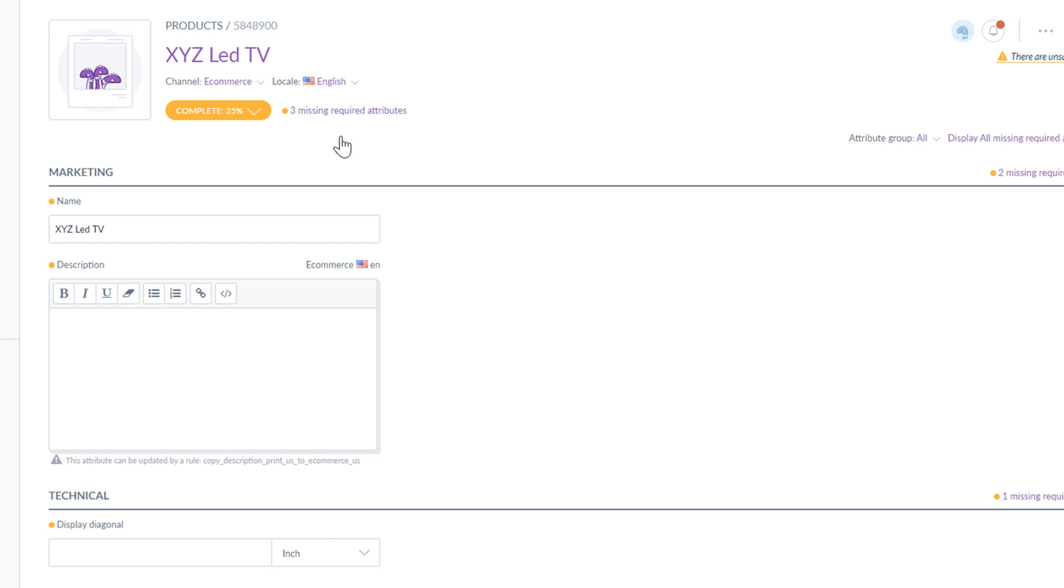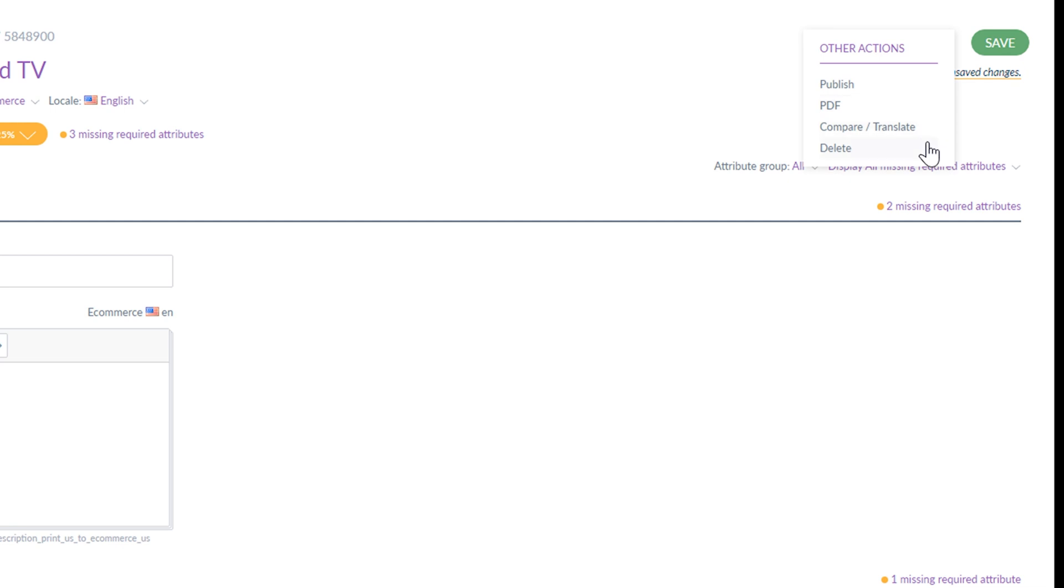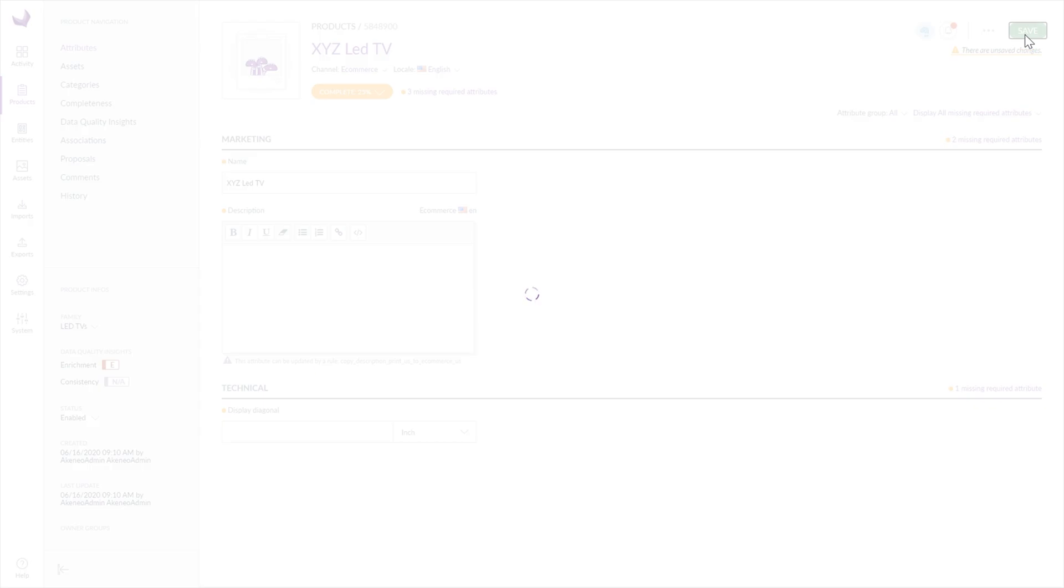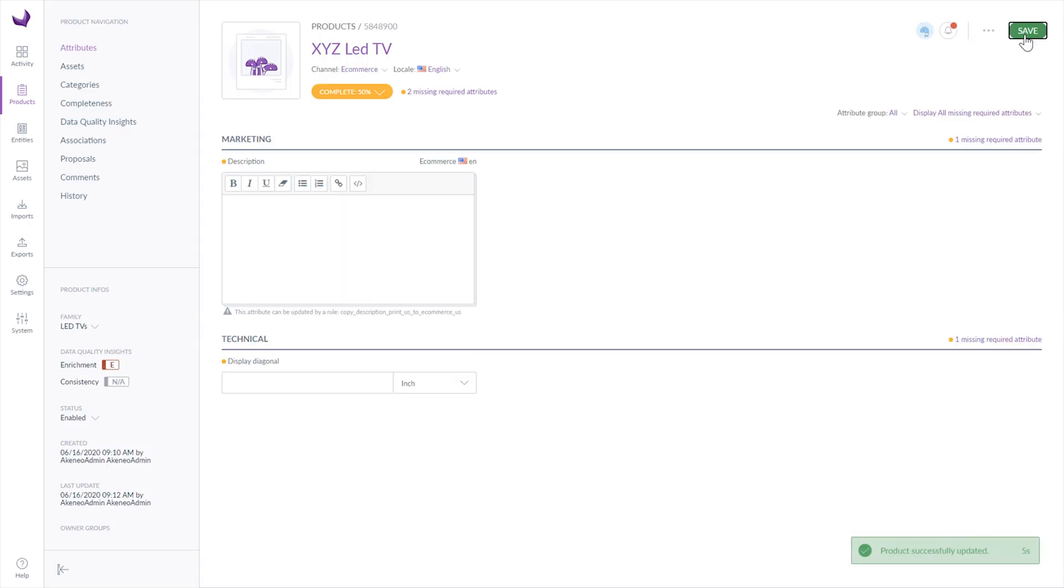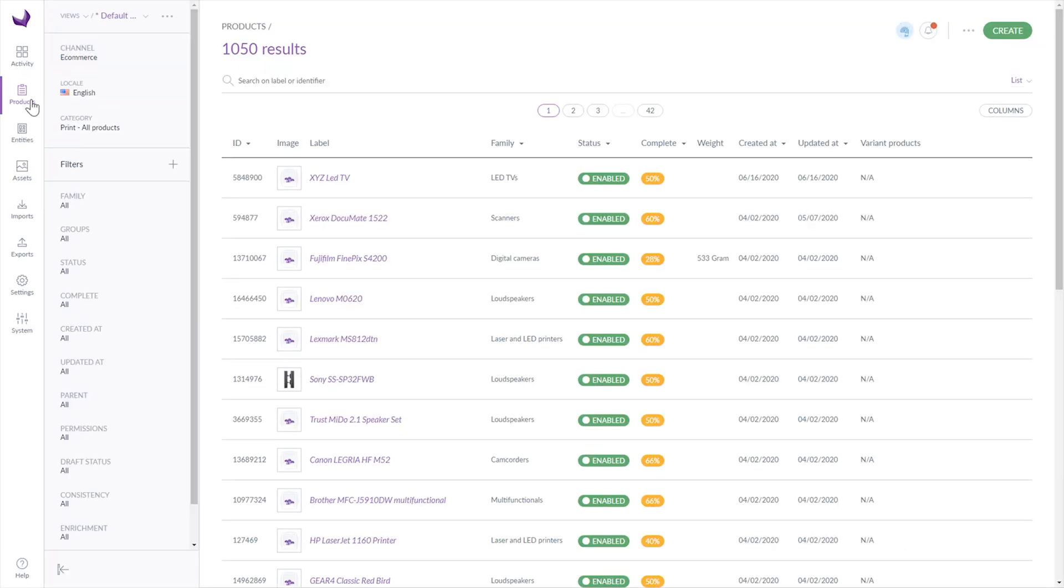You can also undertake more actions in this section, like publish a product, export to PDF, compare or translate and delete a product. Once you've completed all sections, save everything. Then go back to the product section to find your recently added product on the list.